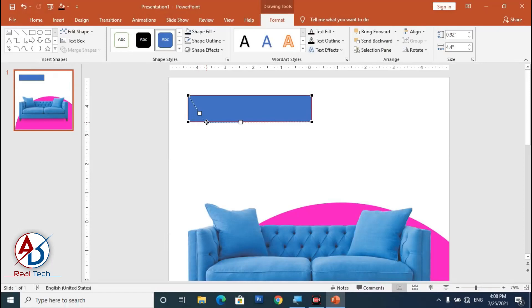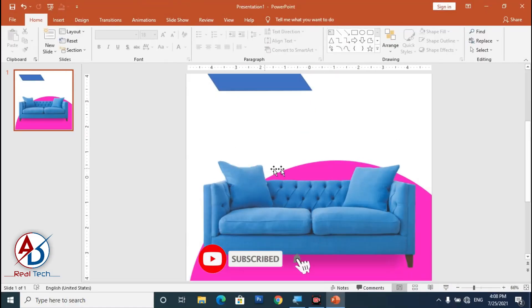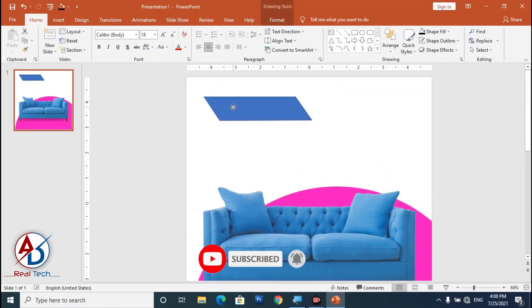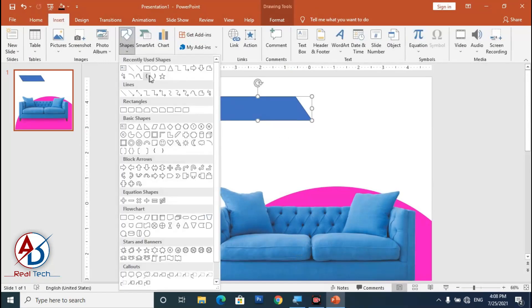Adjust the edit points to reshape the shape — move the points down a little bit. Then go to Insert, choose Shapes, and add a Triangle shape.